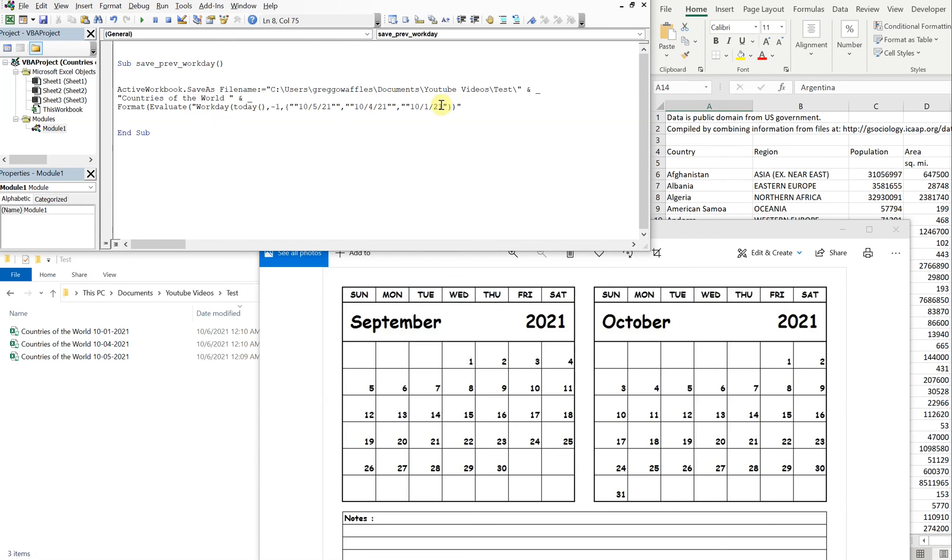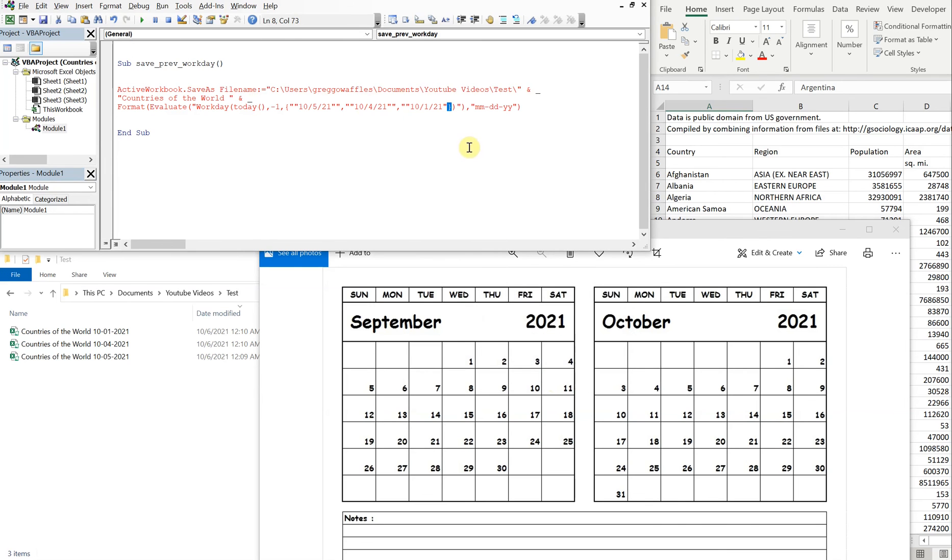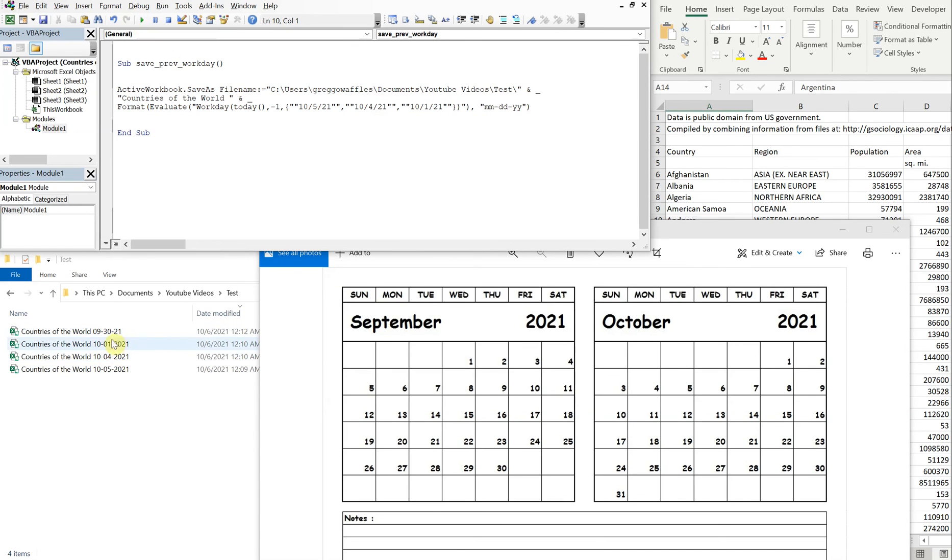And then another close parentheses. And then now we're going to do our format, so we'll just do month month dash day day dash year year, close that. Okay, what's going on here? Oh, I need a double quotation. Cool, alright, let's run it.